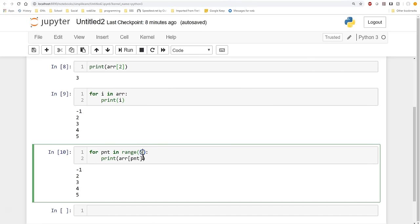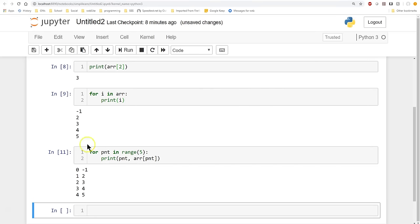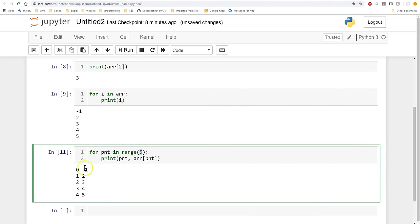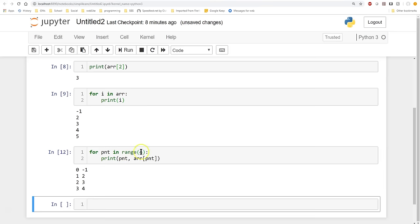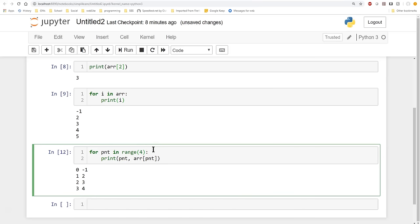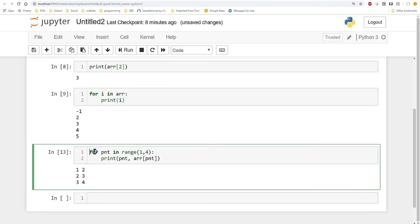If we also print out the pointer alongside the value, you can see that the pointer goes 0, 1, 2, 3, 4 — it does not include 5. We can change the range to 4 and it drops the last element off, or use range(1, 4) to drop both ends. By changing your iteration loop, you can change the pointer and pull up any of the values in your array.